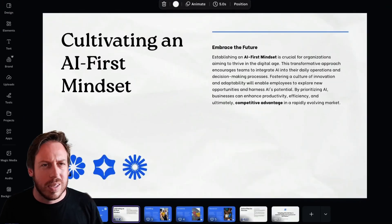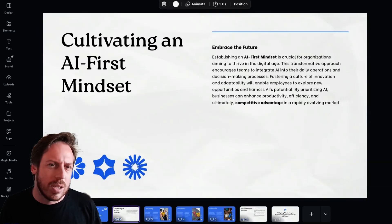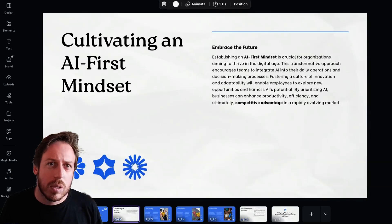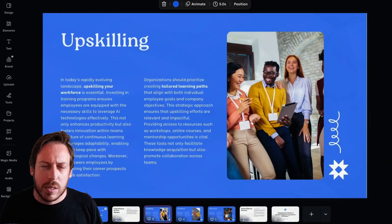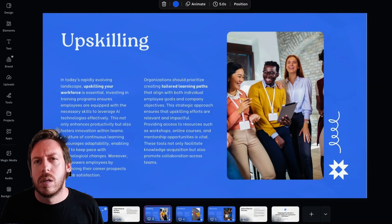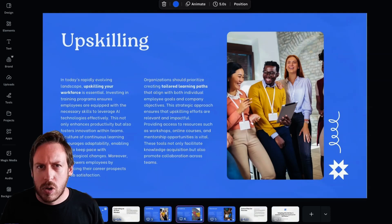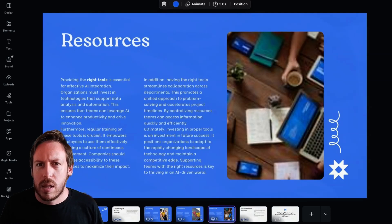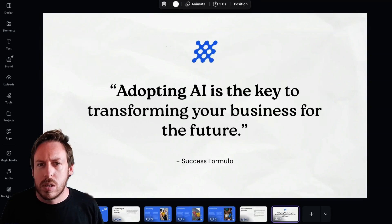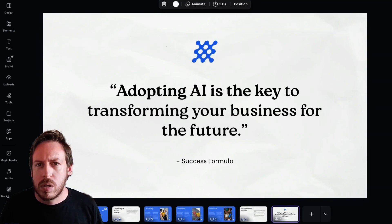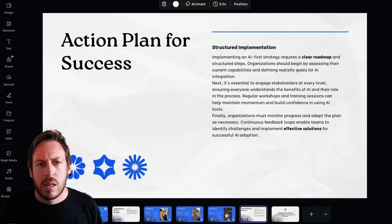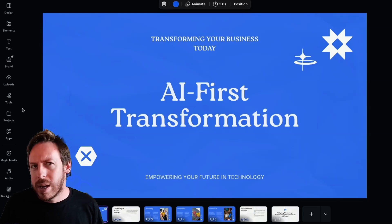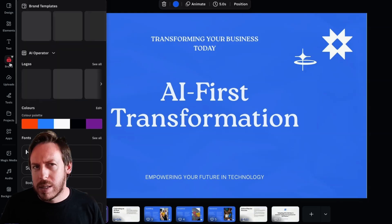All right. This is good, but it's not a carousel or it could be a carousel, but it's a presentation. Okay. Upskilling. That's good. Incentive. That's good. Resources. This is really good. Yeah. Okay. This is cool.